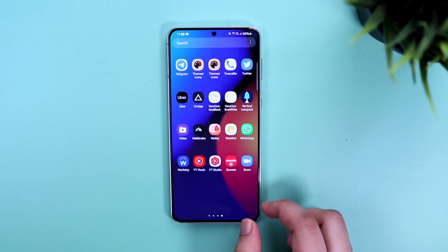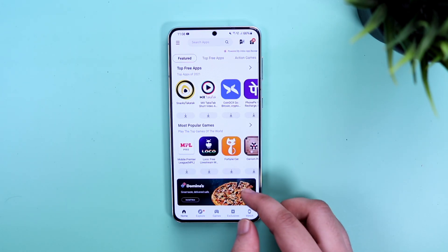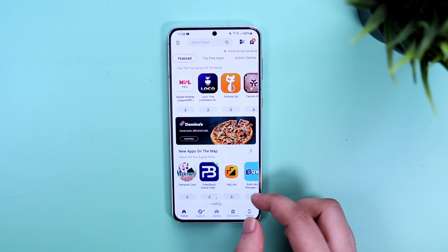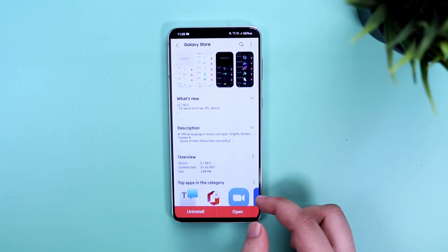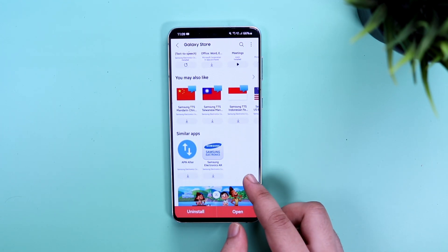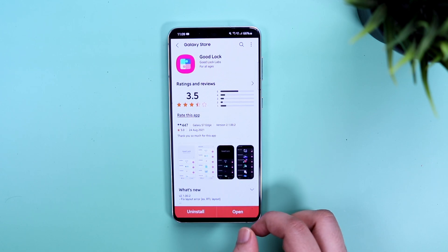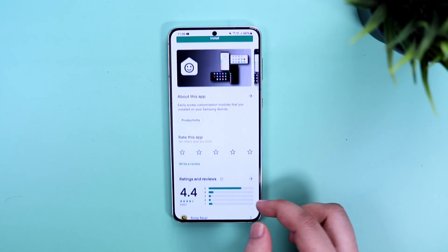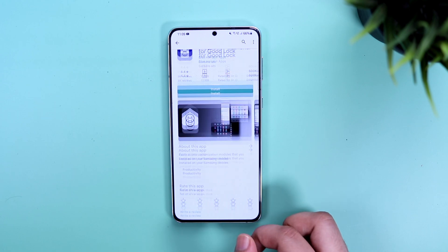First thing first, in order to customize your lock screen you will need an application called Good Lock. All you need to do is go to your Galaxy Store and search Good Lock. If you are unable to find this app in your Galaxy Store, then you can download an alternative called Nice Lock from the Play Store, which works exactly like the Good Lock application.